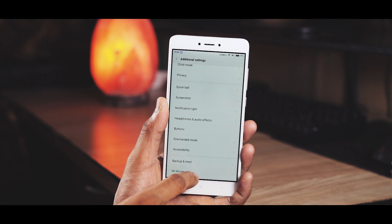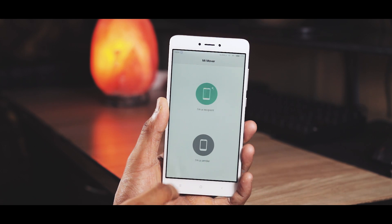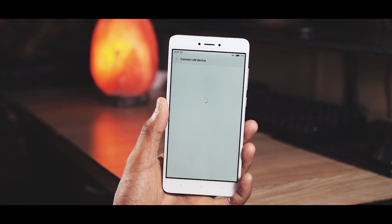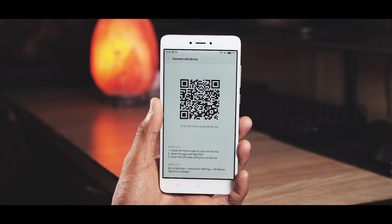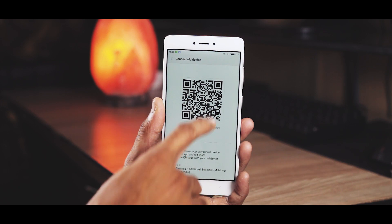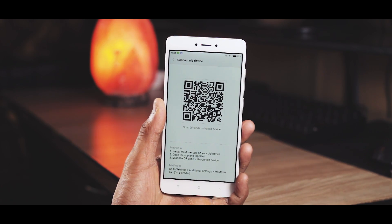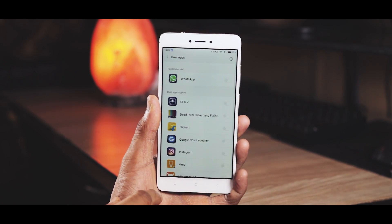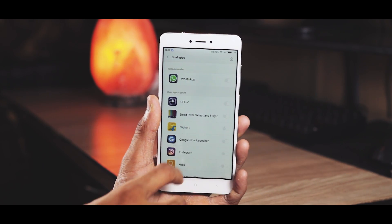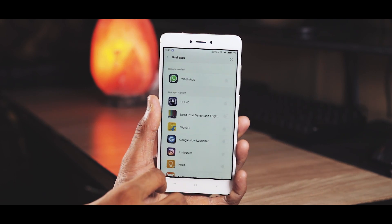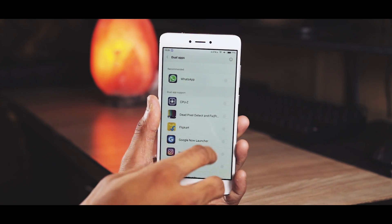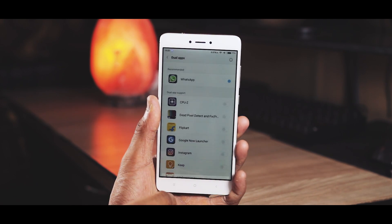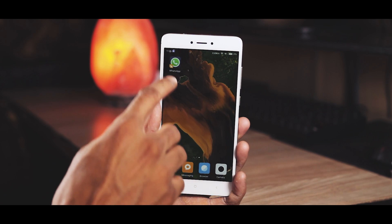Mi Mover can help you transfer apps and other data from your old Android phone to this one — just install the Mi Mover app on the other device, scan the code, and continue. Dual apps is awesome. Want to run two separate WhatsApp accounts from one phone? Just come to this menu, turn on dual apps, and there you have it.